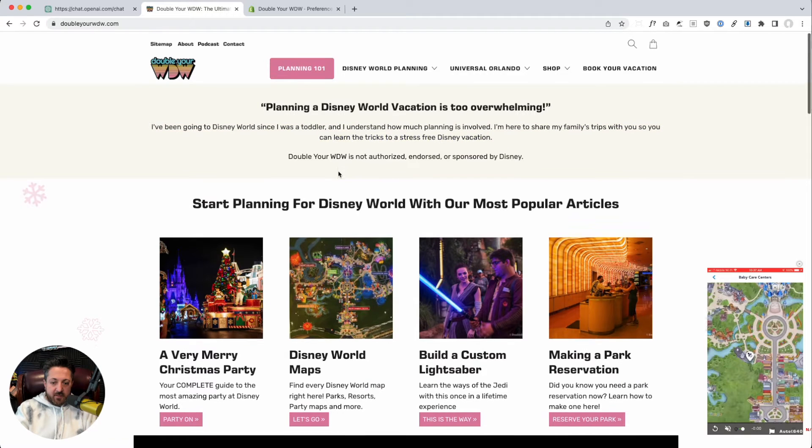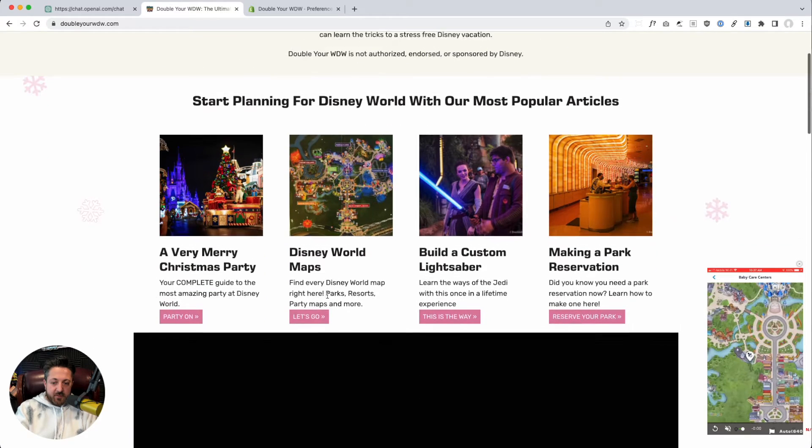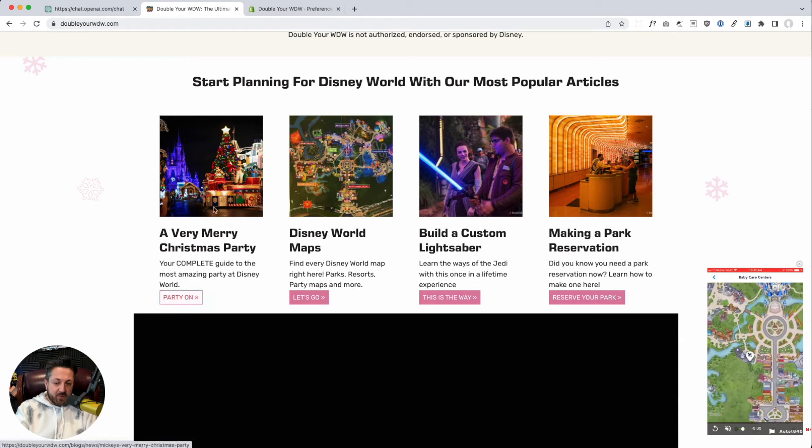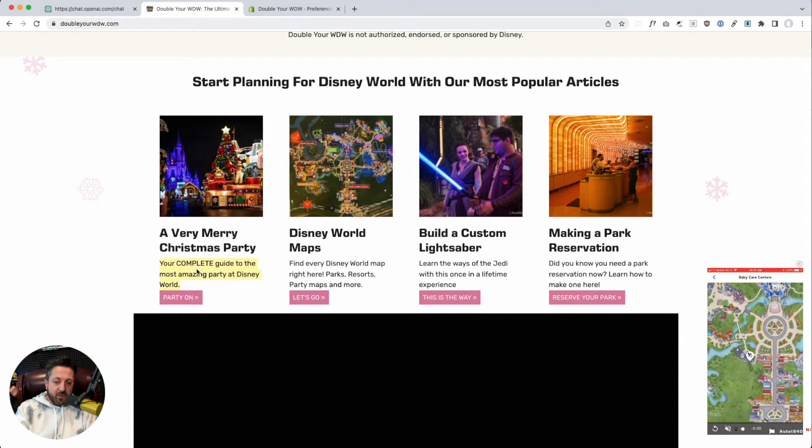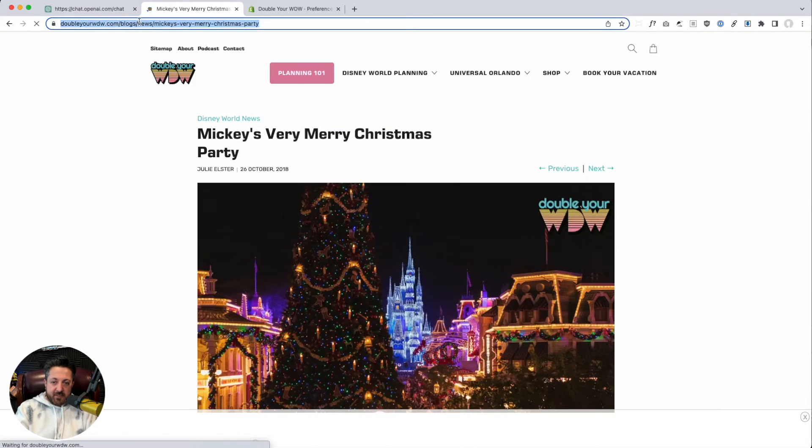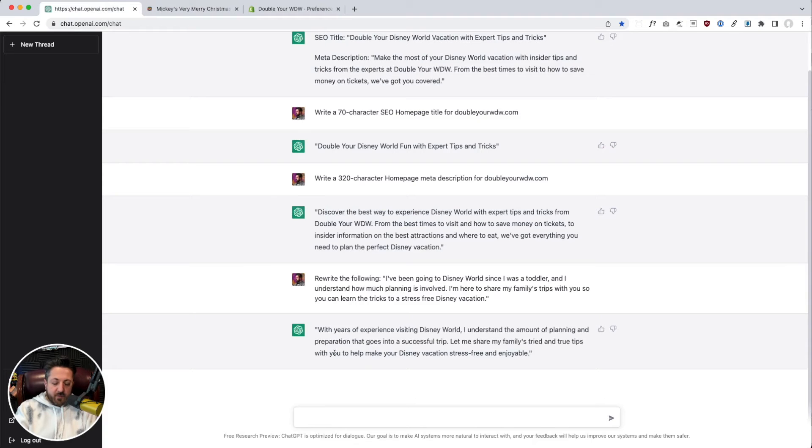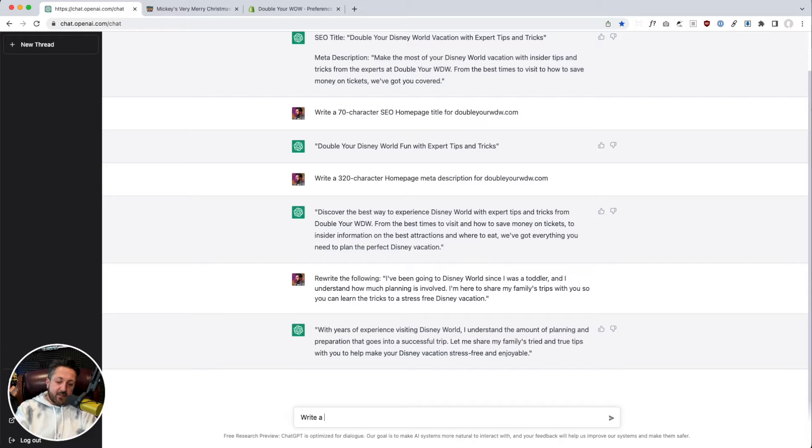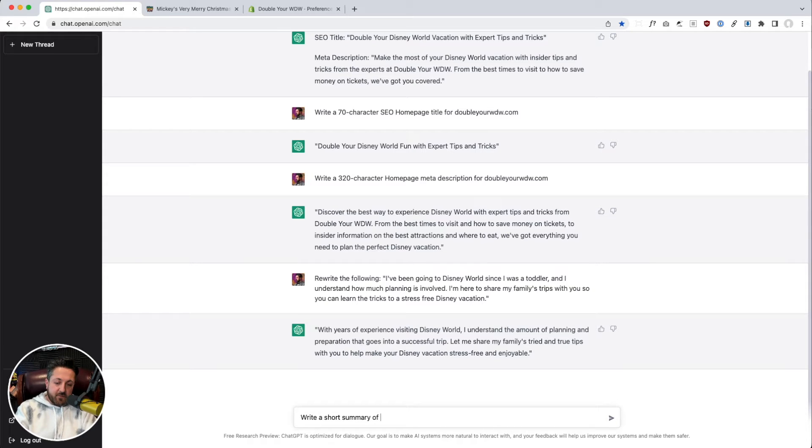Now let's do, we've got a very merry Christmas party. This is a really popular guide right now. She's got this one line description, your complete guide. We're going to take this and say, write a short summary of this page.